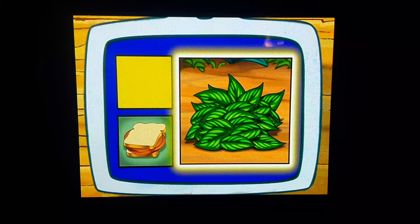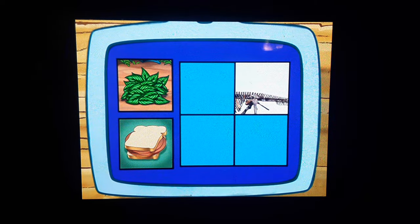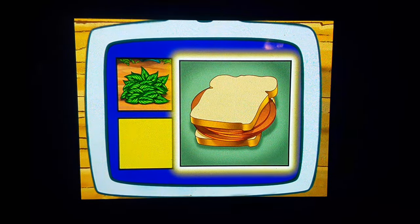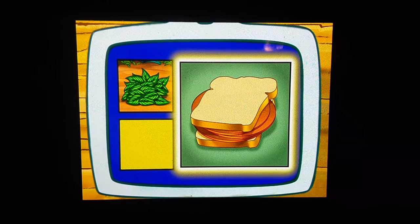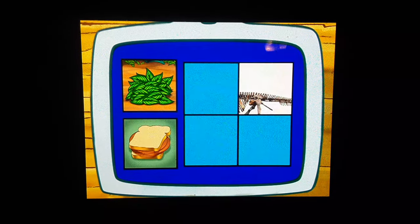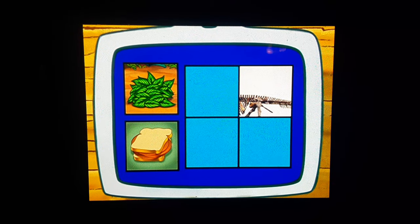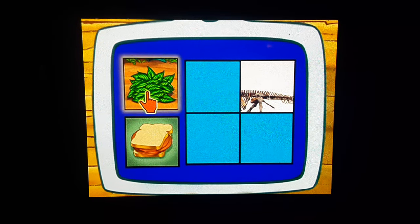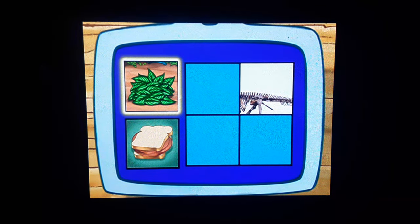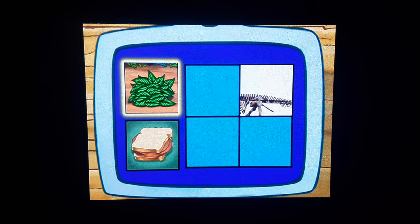Does a Mayasauras eat leaves or bologna sandwiches? They eat leaves, exactamente!